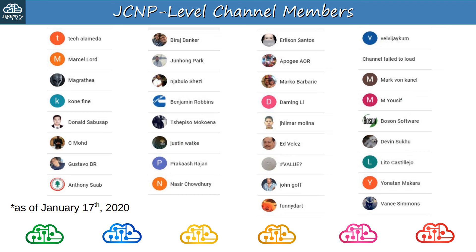Before finishing today's video, I want to thank my JCNP-level channel members. To join, please click the join button under the video.